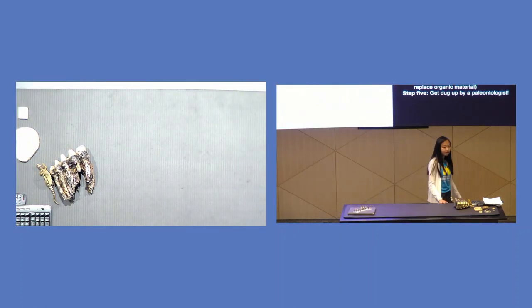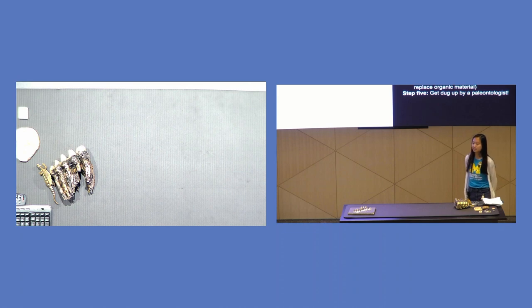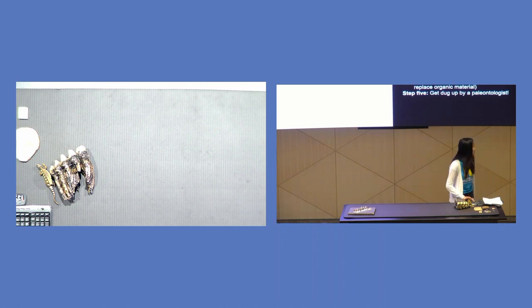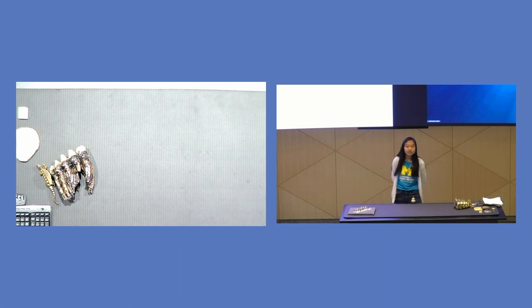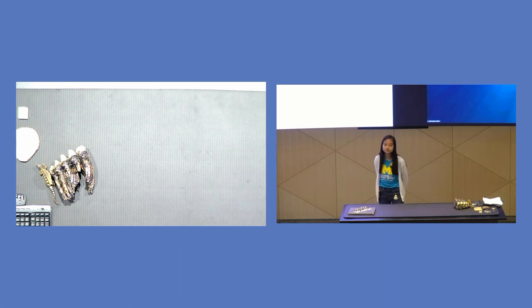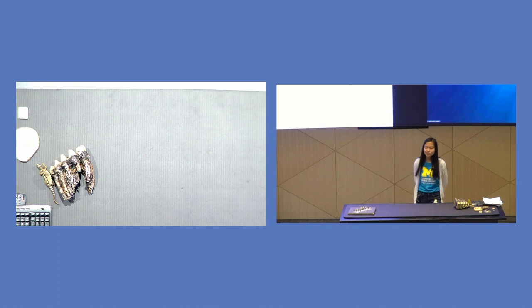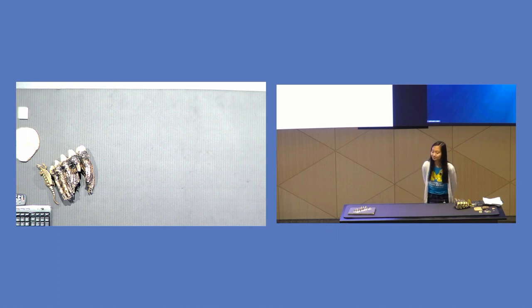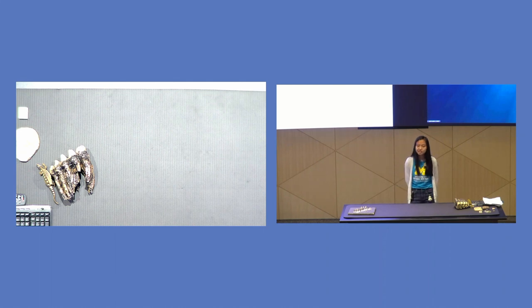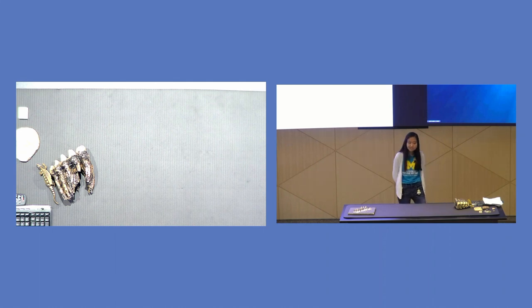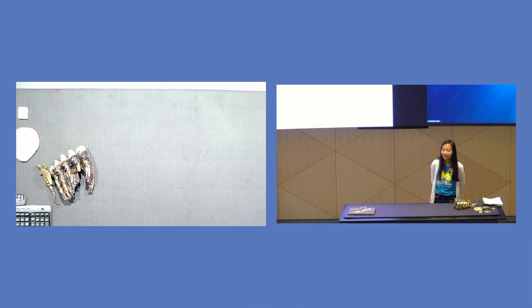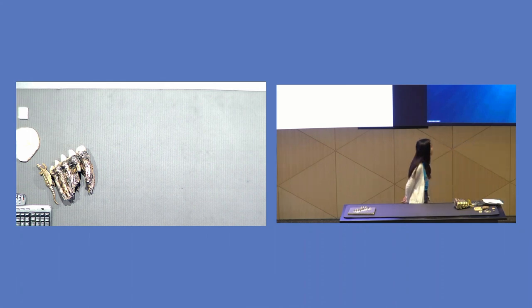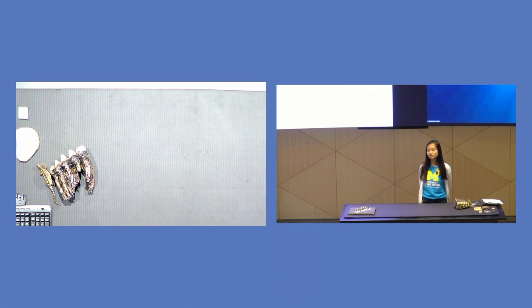So the process of fossilization can also be affected by the environment where the animal lived. What are some animals you can think of that live in the open ocean? Sharks? Yeah. What else lives in the ocean? Whales. Yeah, we've got our cool whales in the atrium over there.